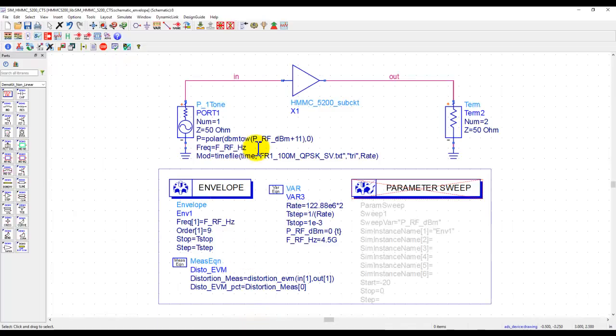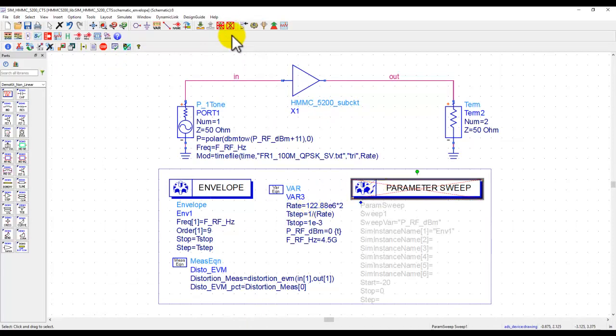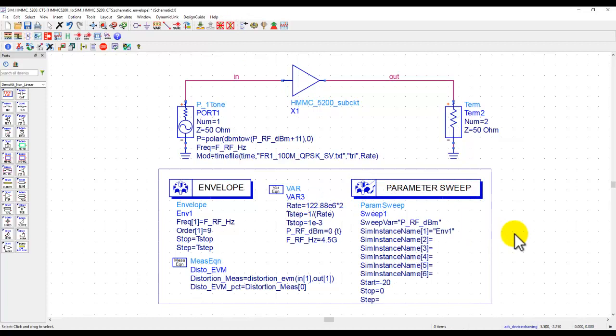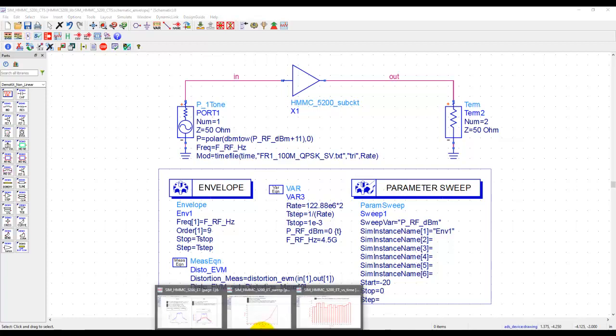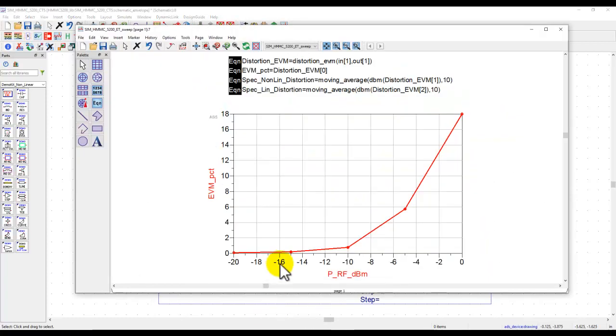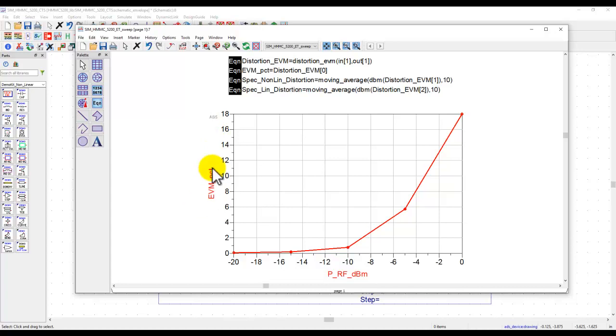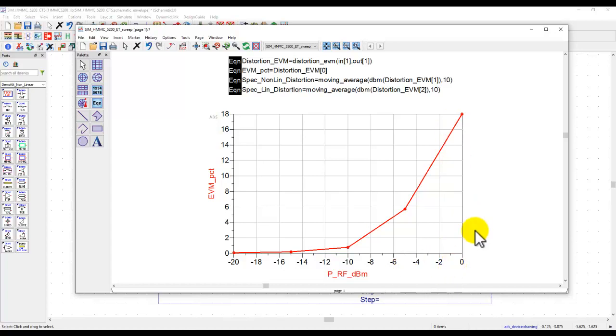Now, because simulation is working so fast, designers can perform the parameter sweep to do design exploration, such as bias, temperature, or input power. In my case, I set up a parameter sweep to sweep input power from minus 20 dBm to 0 dBm. And here you can see the response. The x-axis is input power and the y-axis is percentage EVM. We can see how EVM is getting worse with the increased input power when amplifier is going into compression.